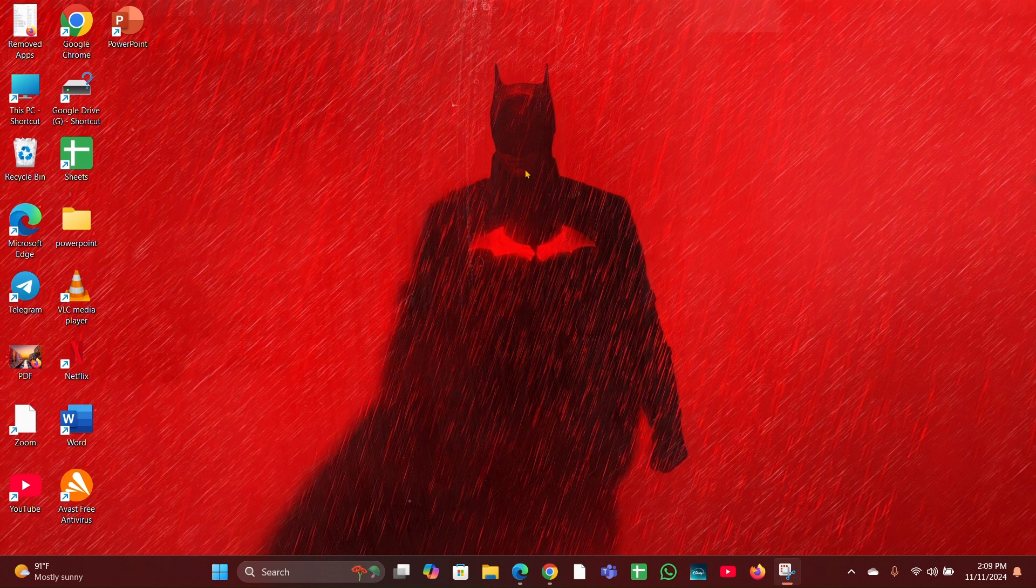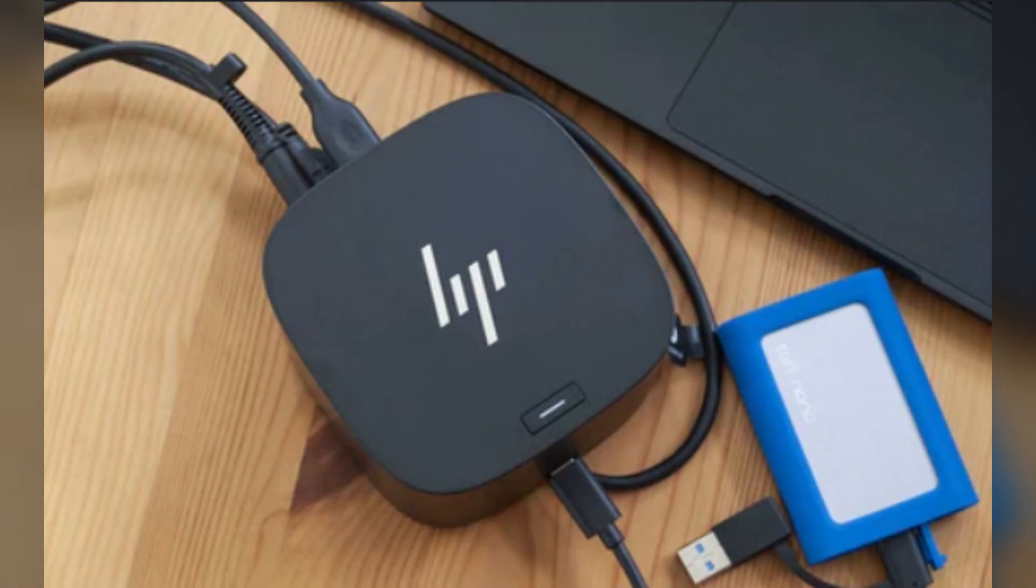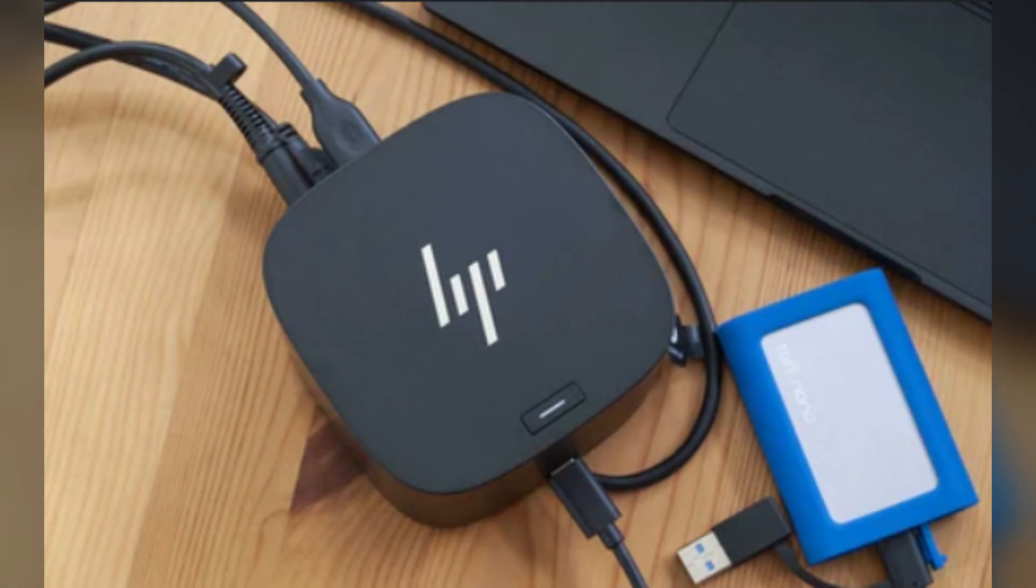Fix 1: Restart the docking station. Sometimes simply restarting the docking station can resolve the issue. Disconnect and reconnect the docking station to your laptop.